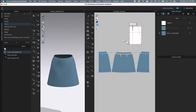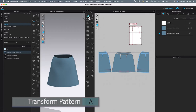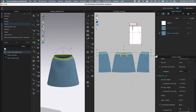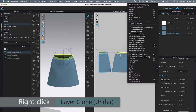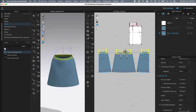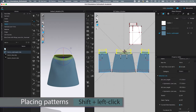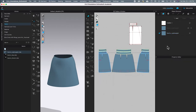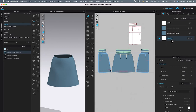To create the facing for the waistband, I'm going to use the transform tool — click on it to select. Then I'll select all the waistband pieces, right-click, and select 'Layer Clone Under.' As you can see, we just cloned the pattern pieces. Next, I'll press Shift and left-click to place the patterns, then come over to 'Add Fabric' and click to add the fabric.